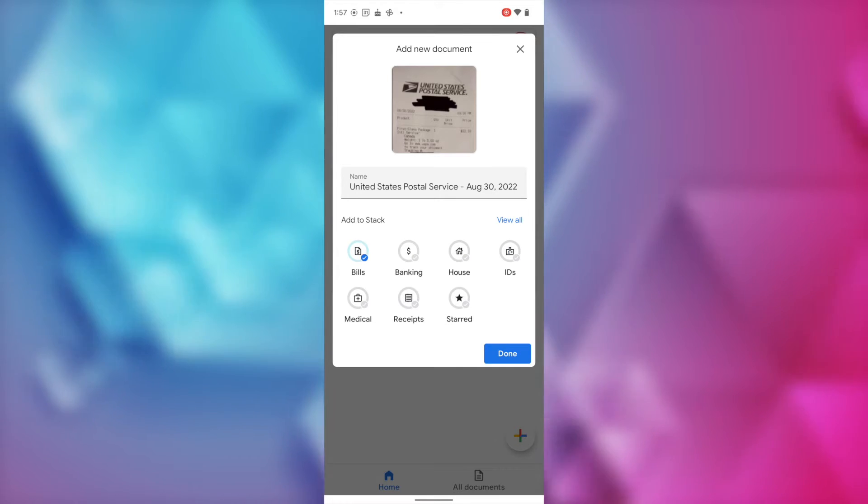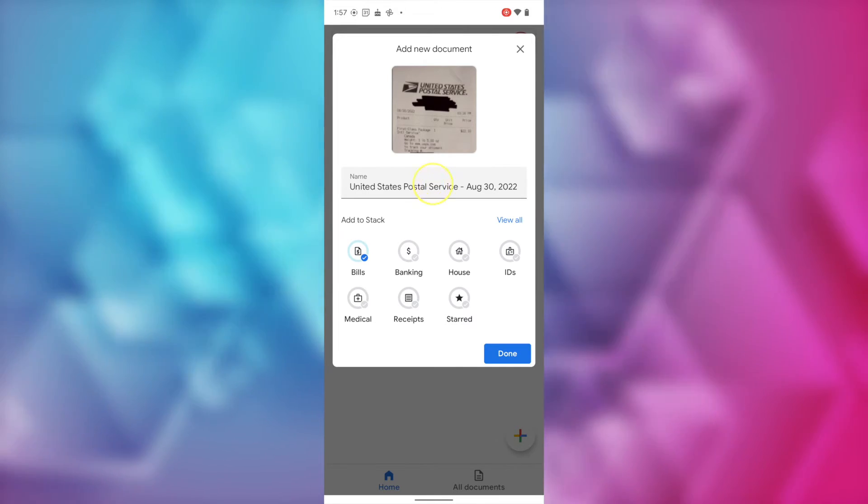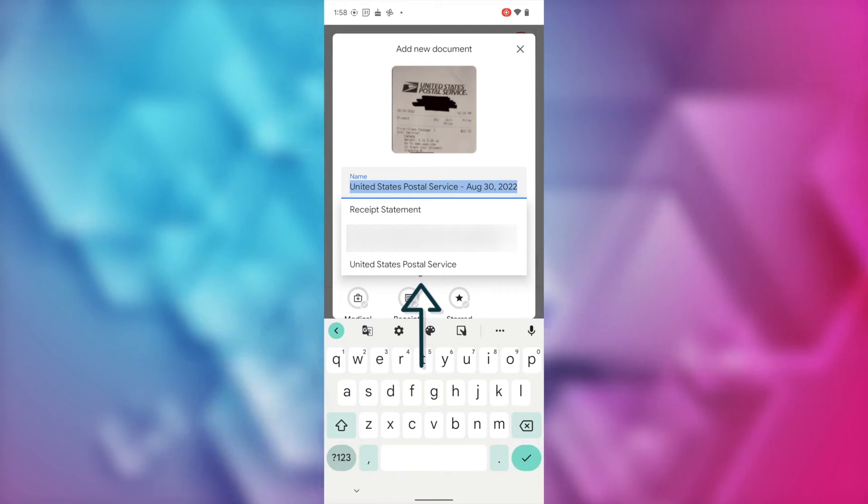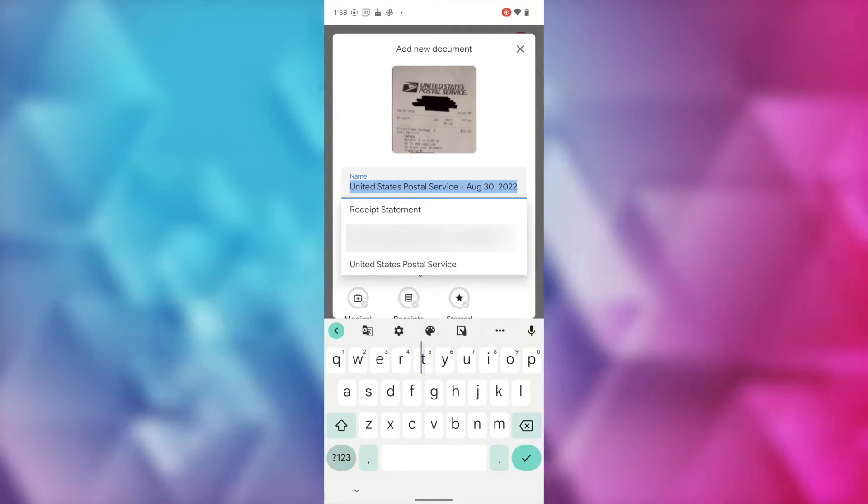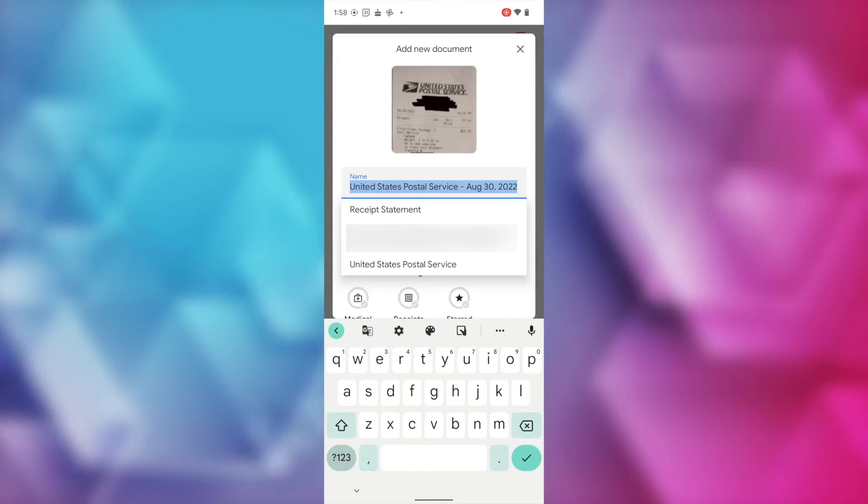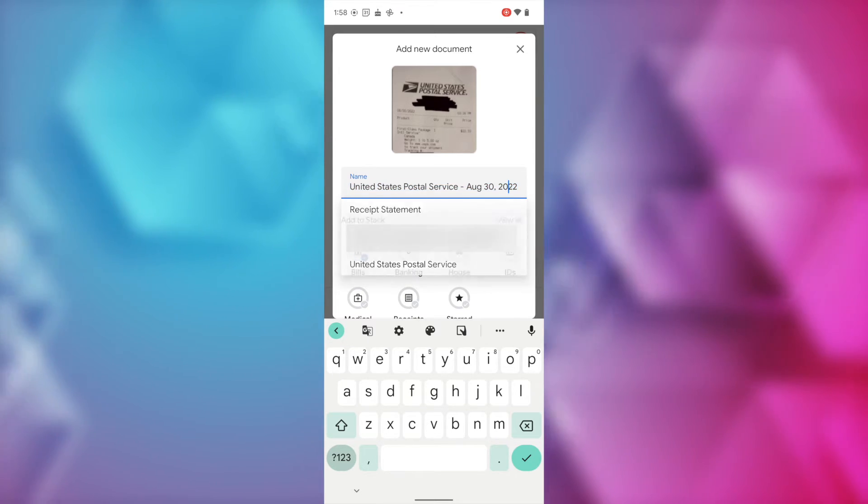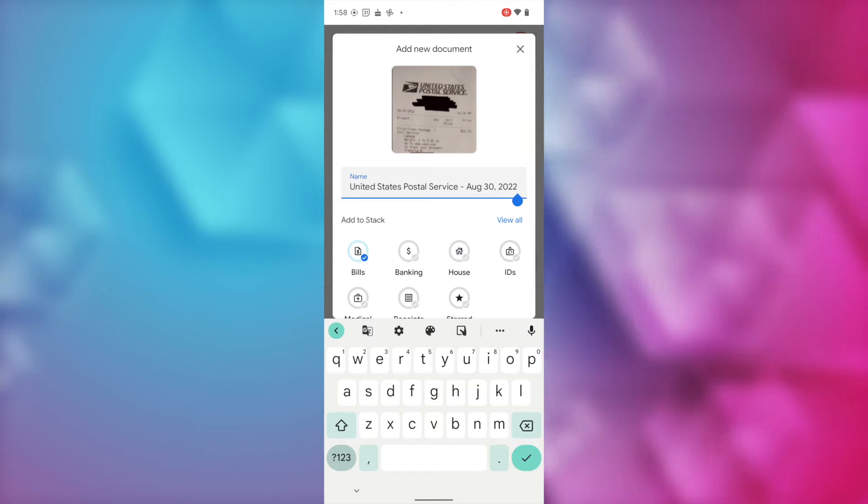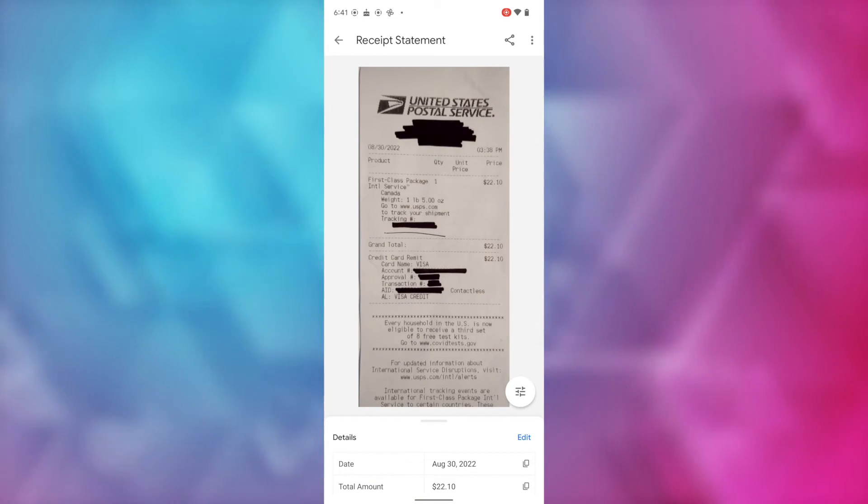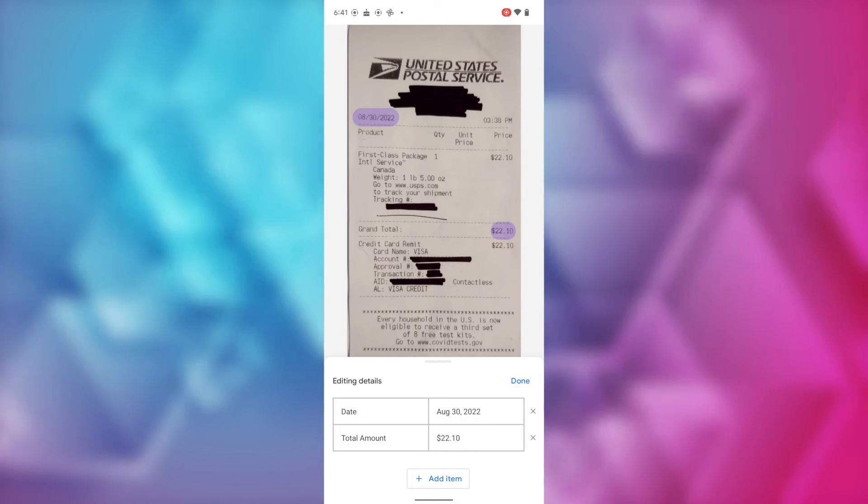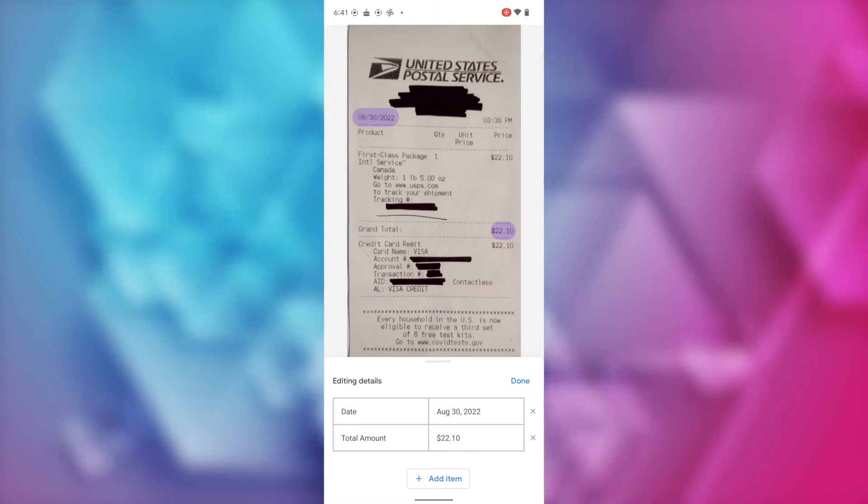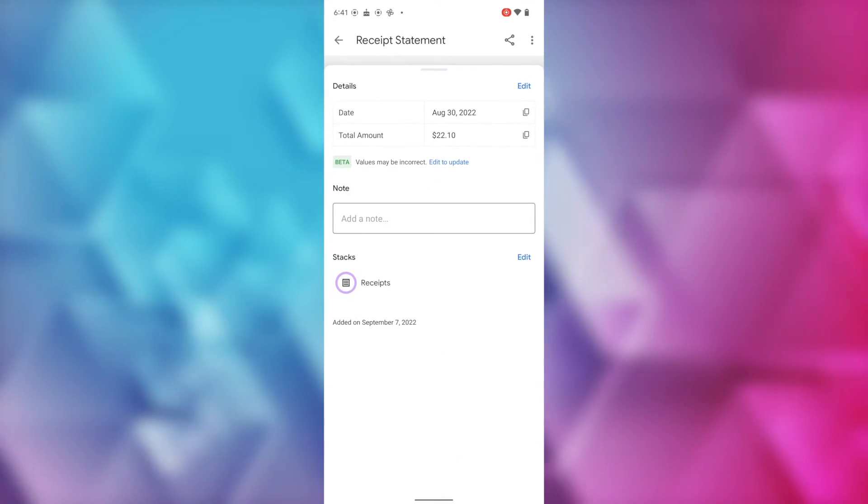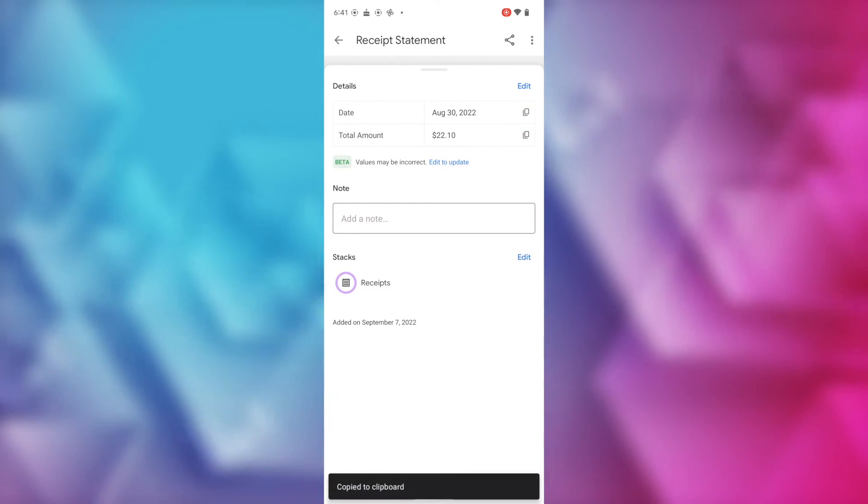Now, the other cool thing here is that Google is using some advanced AI when it's scanning your documents. So, if we tap to go back to a scanned document for a second, you can see that it can recognize certain information in your scan and suggest a stack for it to go into. It'll also automatically pull out certain details. So, this post office receipt, it's pulling out information on the total amount and the purchase date. You can even tap to copy these details if need be.